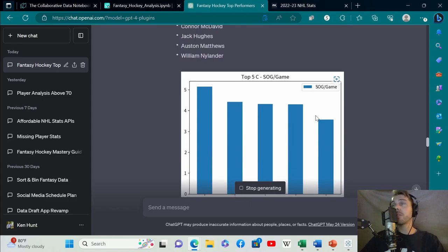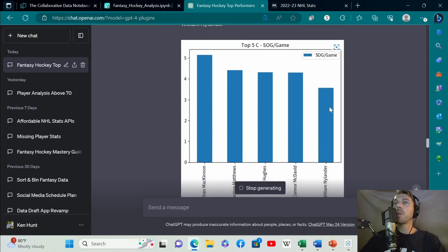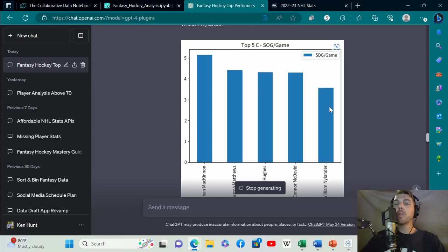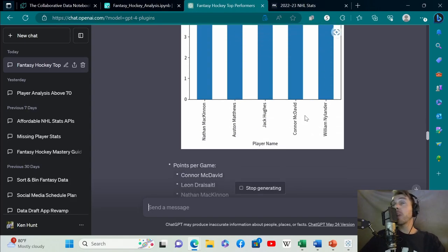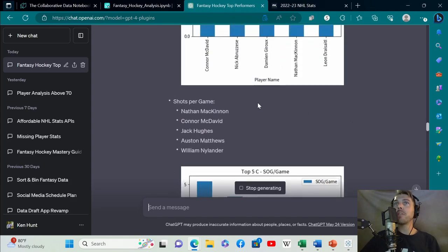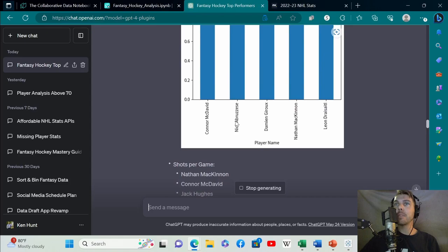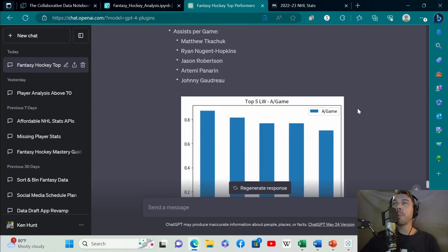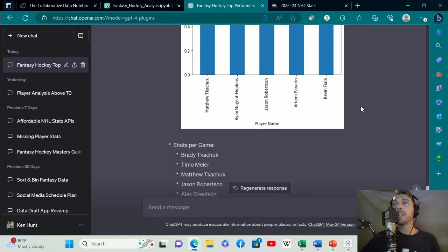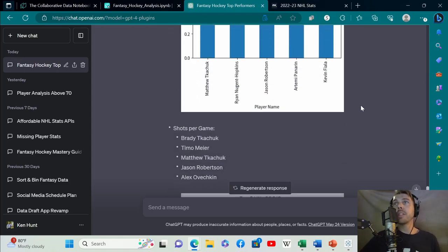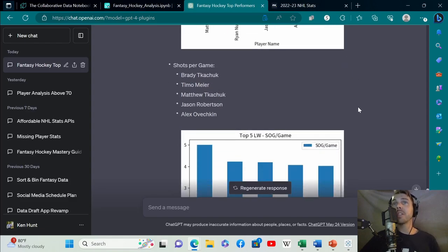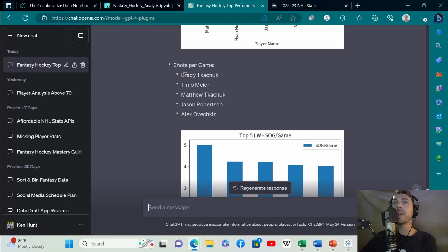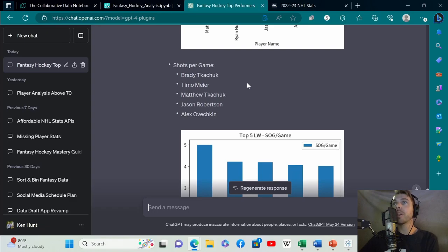It's not 100% accurate, but it is pretty remarkable that it's done exactly what we told it to do and generated some graphs. You can update these graphs with additional prompting: make the graphs interactive, make them a different color, add labels, whatever you want. It'll regenerate these graphs. Or we could say regenerate these graphs to fix these names that are incorrect. Here's shots per game.